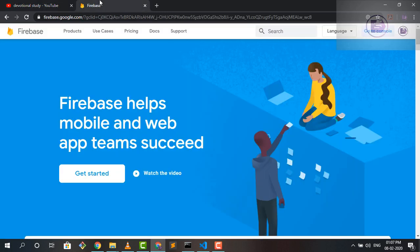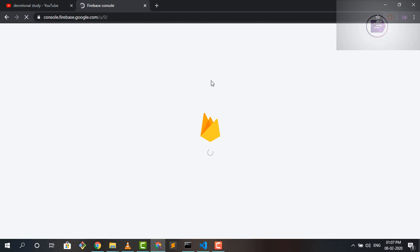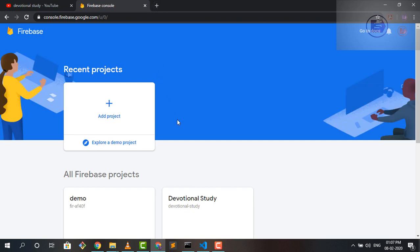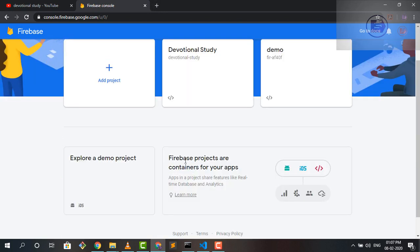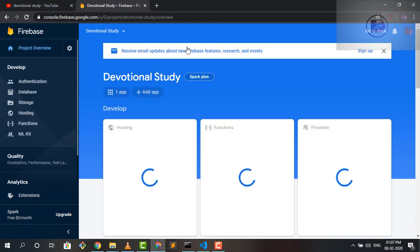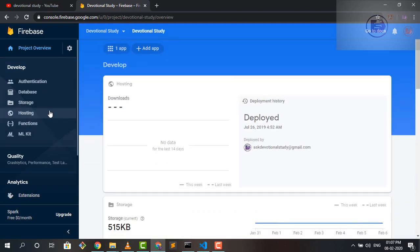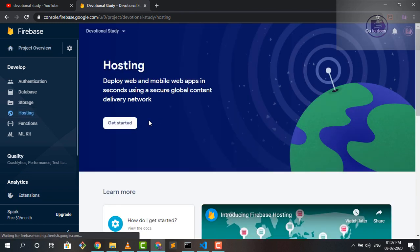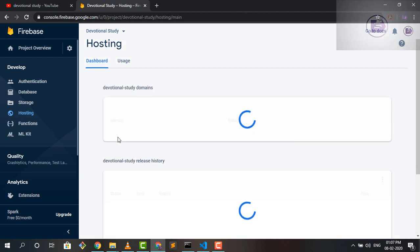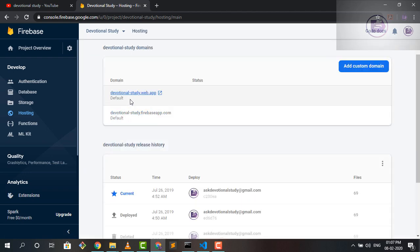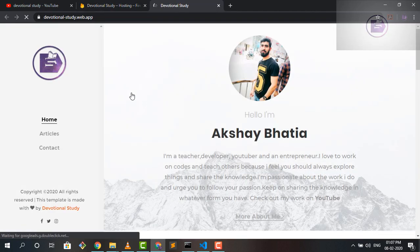So first of all, I would go to the Firebase console and in the console, I would like to open the project. And that is my website. So I'll quickly open up the website for you as well. So this is the project. I will open up this project for you. And here in this project, I'll go to the hosting option. And under hosting, once I'll click over here in hosting, I have already hosted one website. I have deployed here.